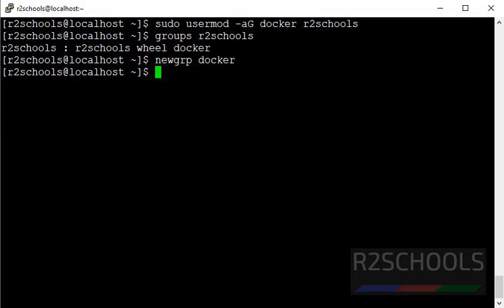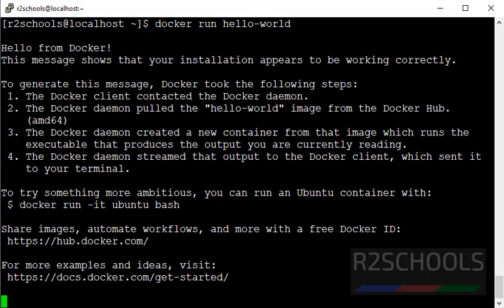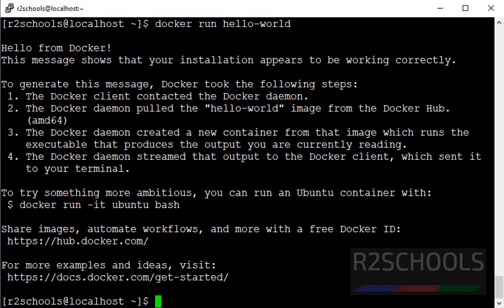Now try to run hello world image. Docker run hello world. See, we have not received any error. We have successfully ran hello world image.